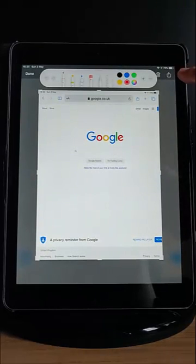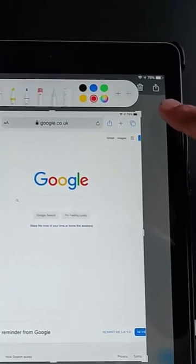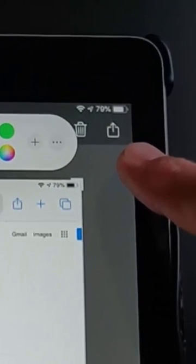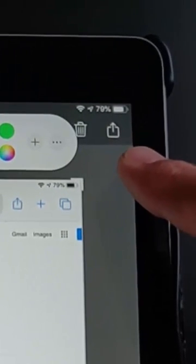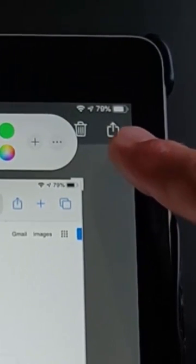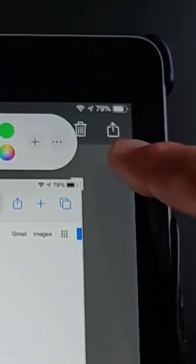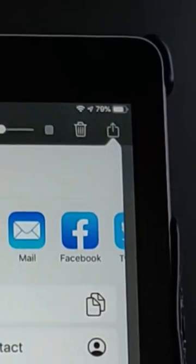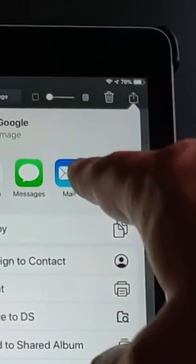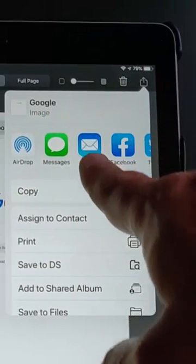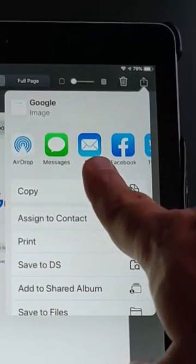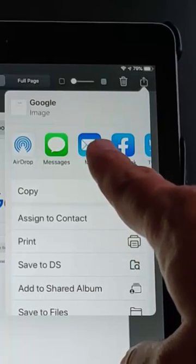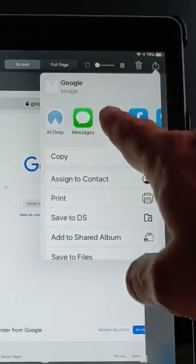And then all you need to do is locate this little button here, the arrow pointing upwards from the box just next to the bin. Tap that and then find Mail, the Mail icon just there. Tap that.